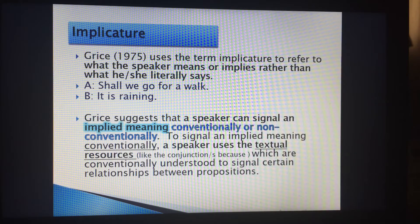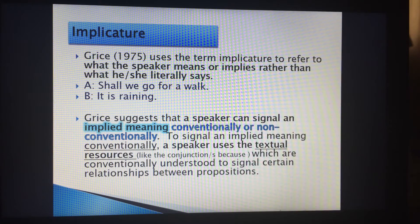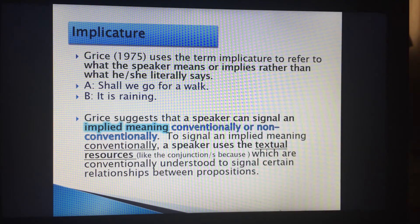Grice, who is well known in this area, uses the term implicature to refer to what the speaker means or implies rather than what he or she literally says. This is really an issue in interpreting, because what if somebody says, 'Shall we go for a walk?' and the answer is, 'It's raining.'